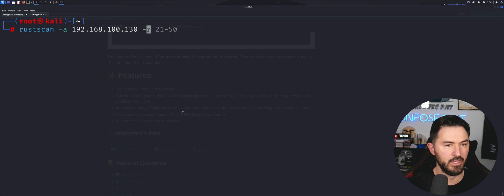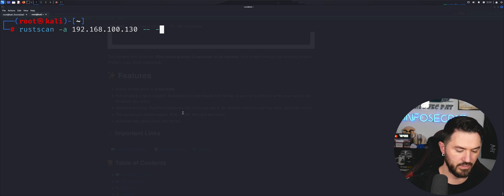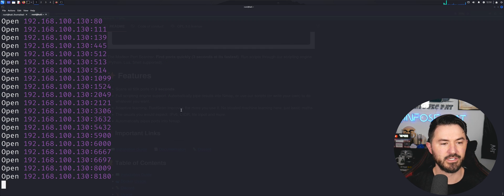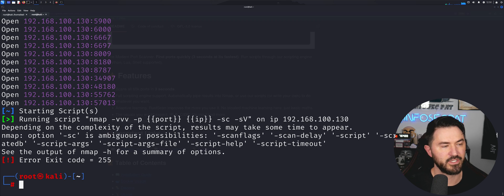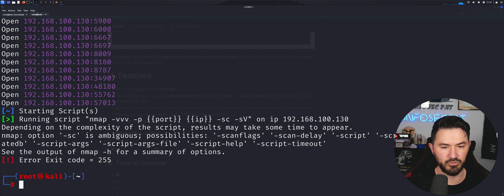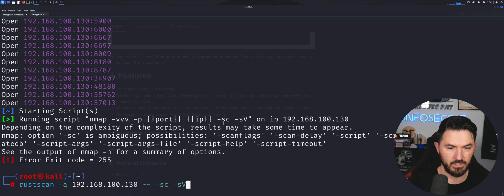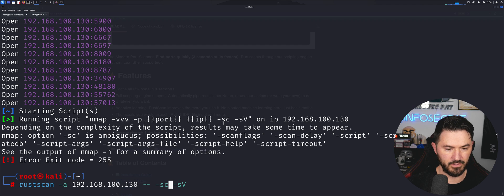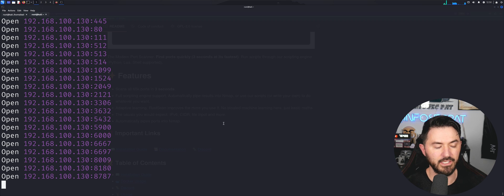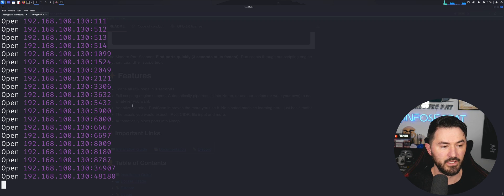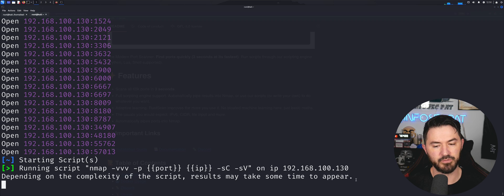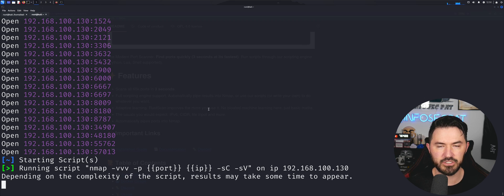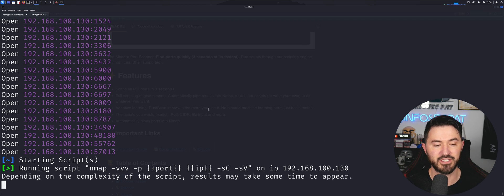One more thing — let's run RustScan with '--sC' and '-sV', similar to nmap's scripting and service scan flags. This performs a default scripting scan and a service scan. I made a typo with a capital C, which is what happens when you type fast. With the lowercase fix it's now running correctly. Script results may take time to appear depending on complexity — similar to nmap.